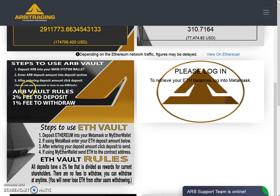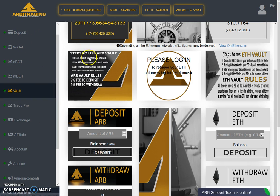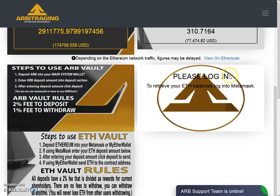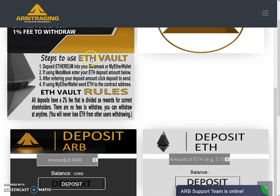Step two: enter the deposit amount in the deposit section. In the amount field you can write whatever amount of ARB coin you want to deposit, then click the deposit button. You do not use MetaMask or MyEtherWallet for the ARB vault. You have to deposit inside the system main wallet directly using the deposit button. When you click deposit, you will get an address to make a deposit, and from that your coins will appear in your system wallet. From there you can directly deposit inside the vault. The fees are two percent for deposit and one percent for withdrawal.